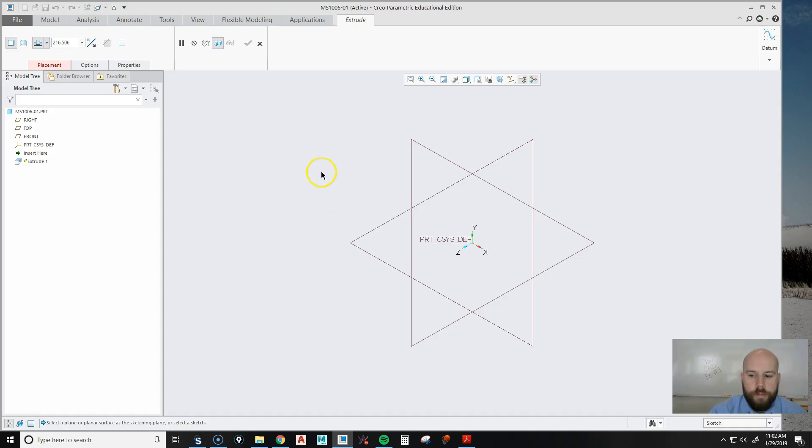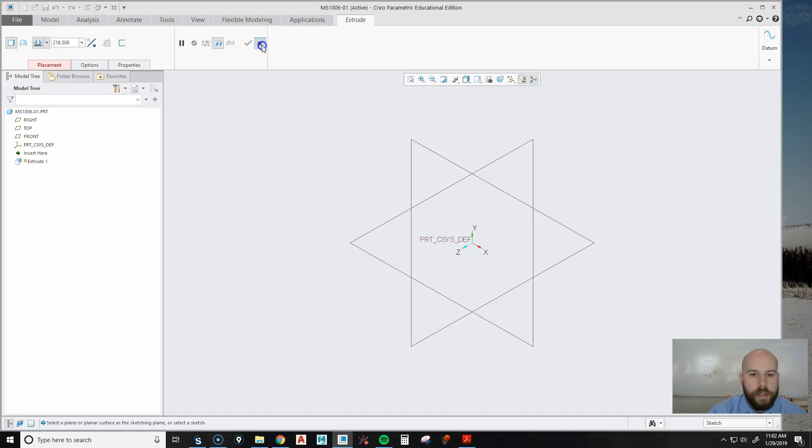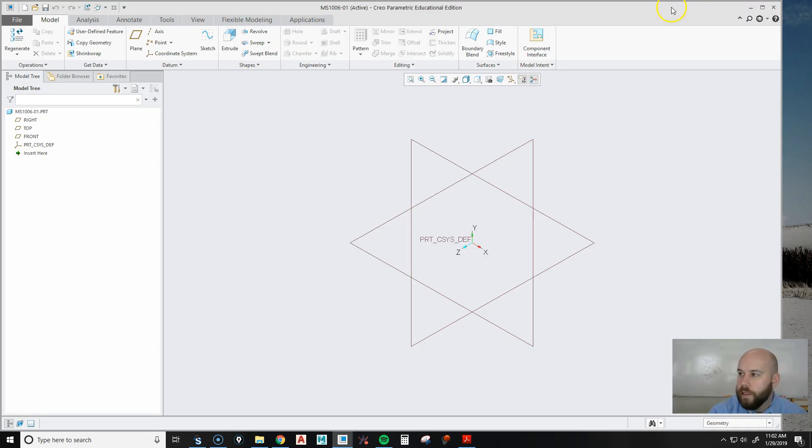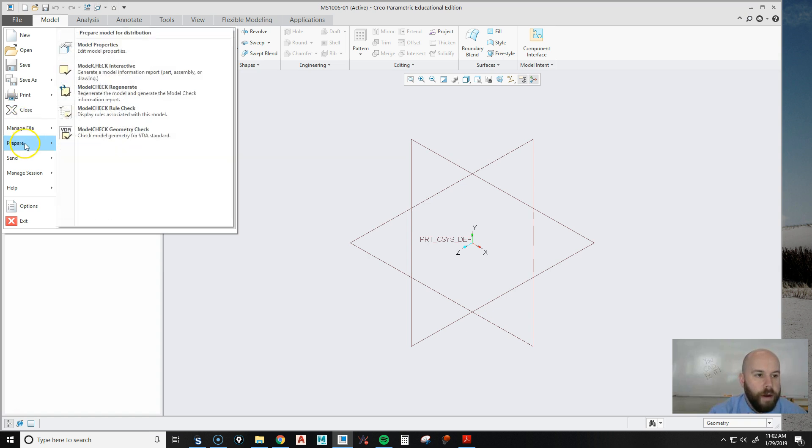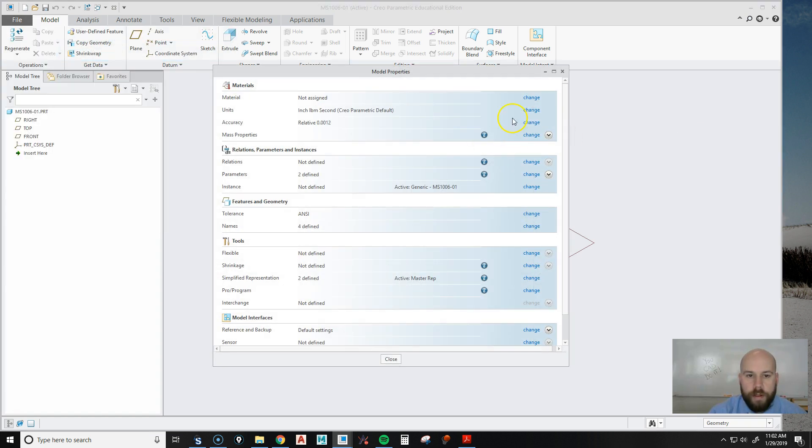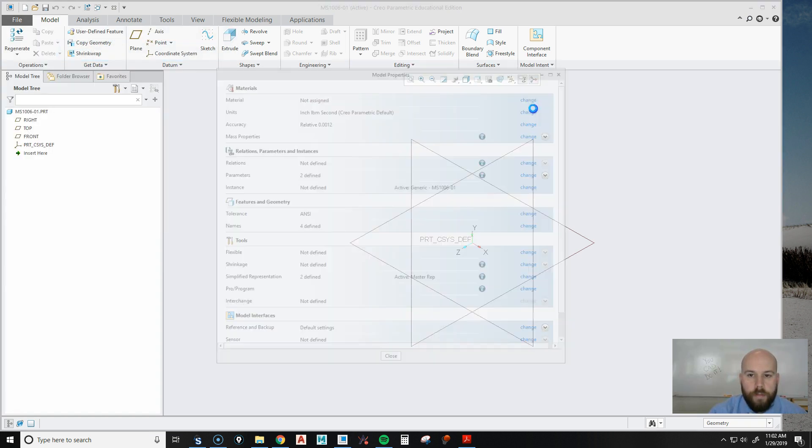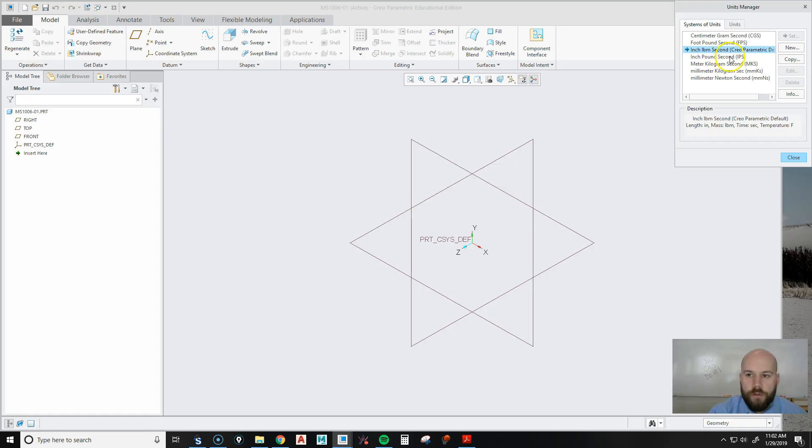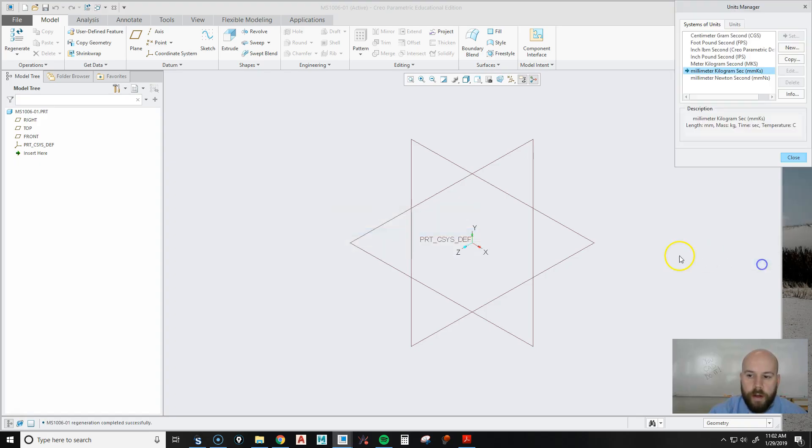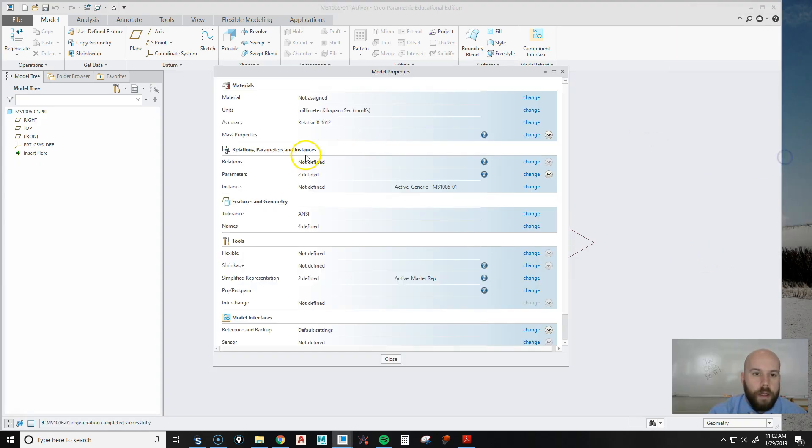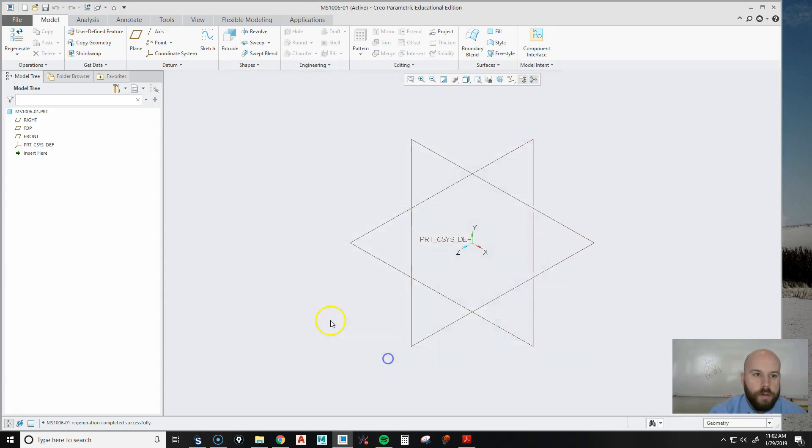I'm going to create an extrude. Actually, you know what, I got ahead of myself. This is a metric assembly, so I need to change my file to be a metric file. I'm going to go File, Prepare, Model Properties. I'm going to change my inch-pound-second to millimeter-kilogram-second, hit Set, and hit OK.